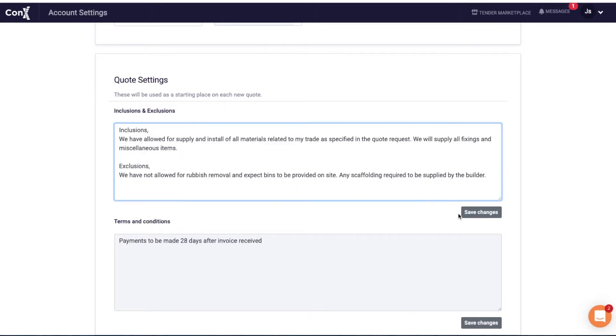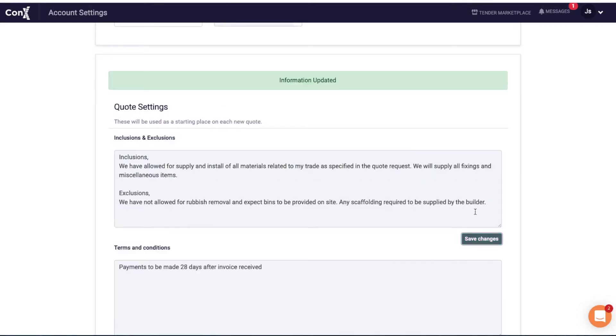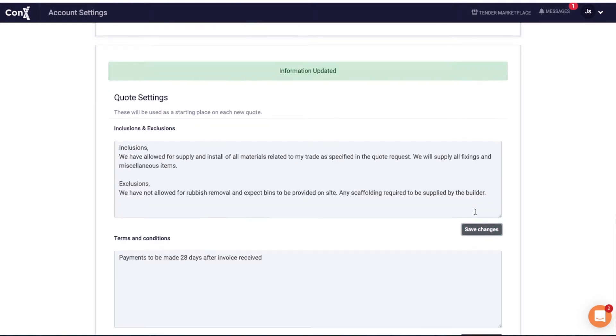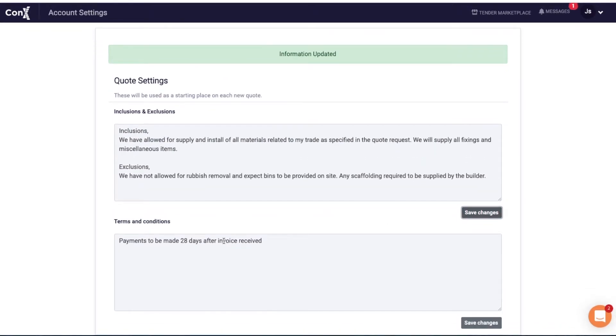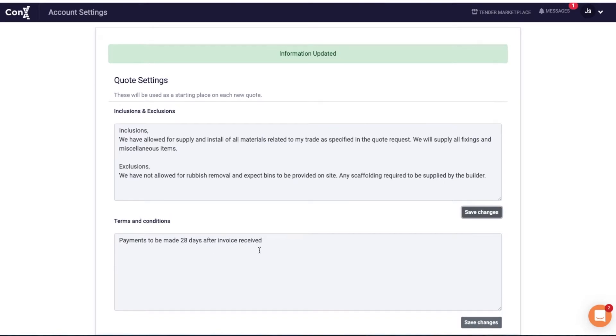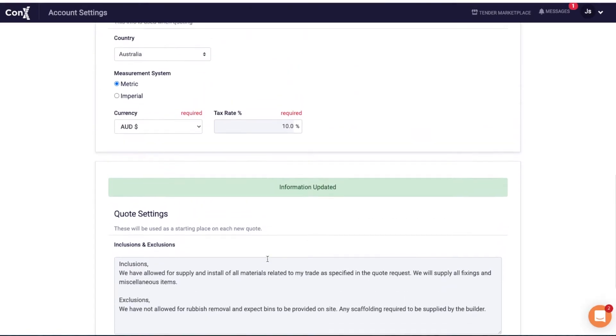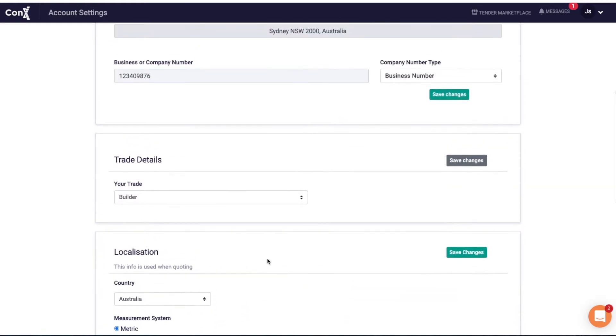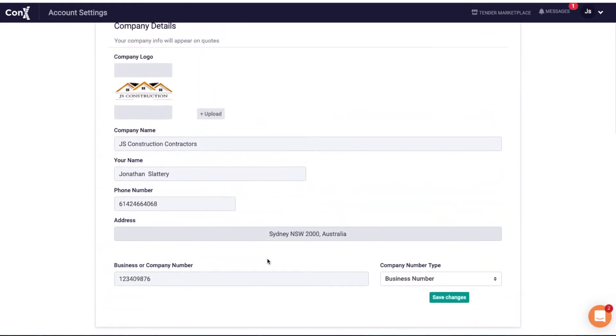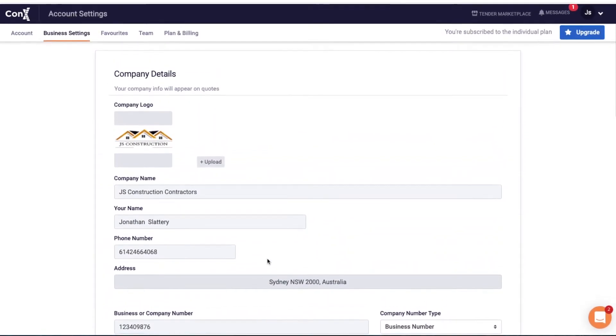For inclusions and exclusions, since they tend to be the same frequently, you can save them here and they'll automatically generate on your quotes. The same goes for your terms and conditions. Once you create a quote, you'll be able to edit these as needed.